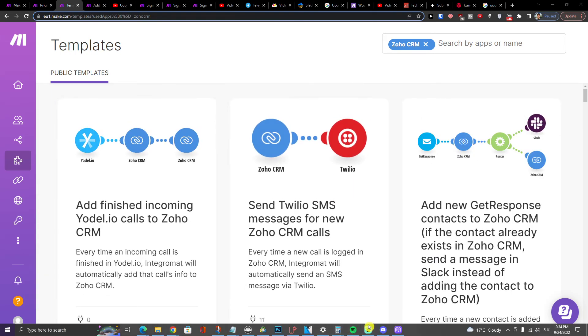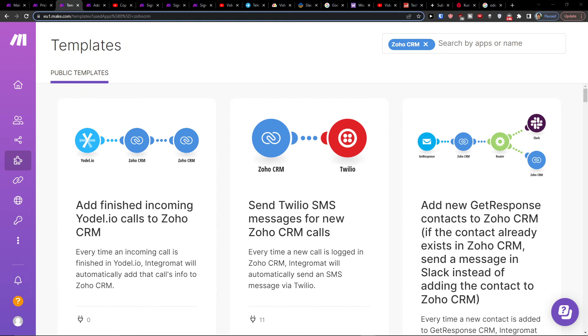If you have any questions guys, ask me down below in the comments, and this is how you can easily integrate WooCommerce with Zoho. Have a great day and goodbye, see ya!